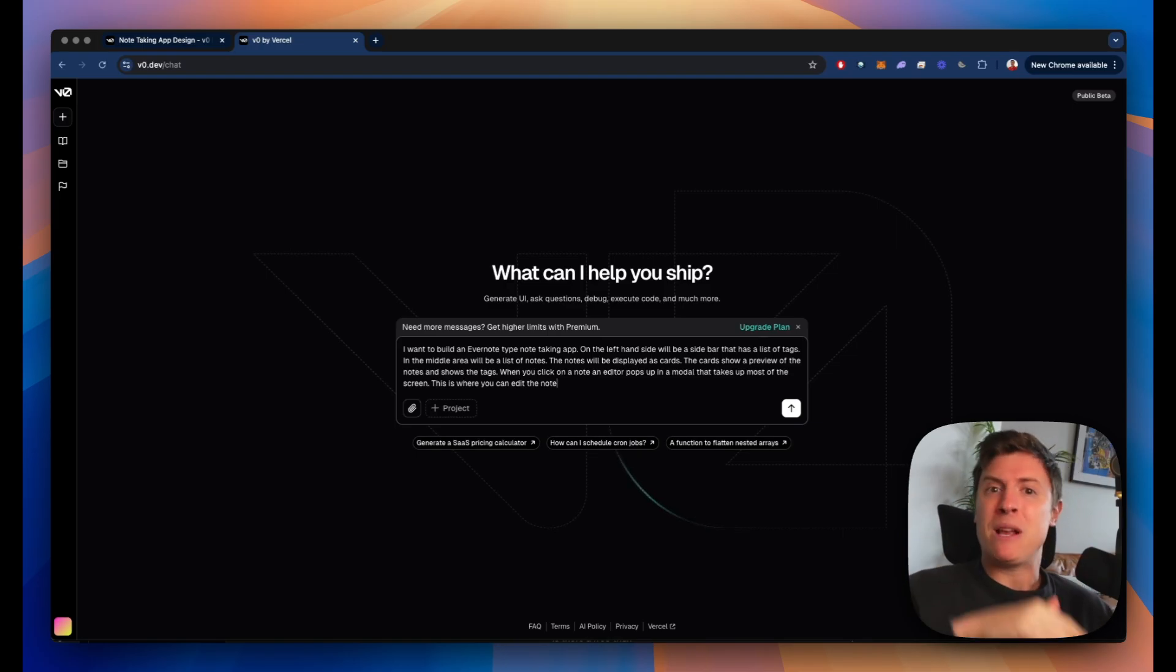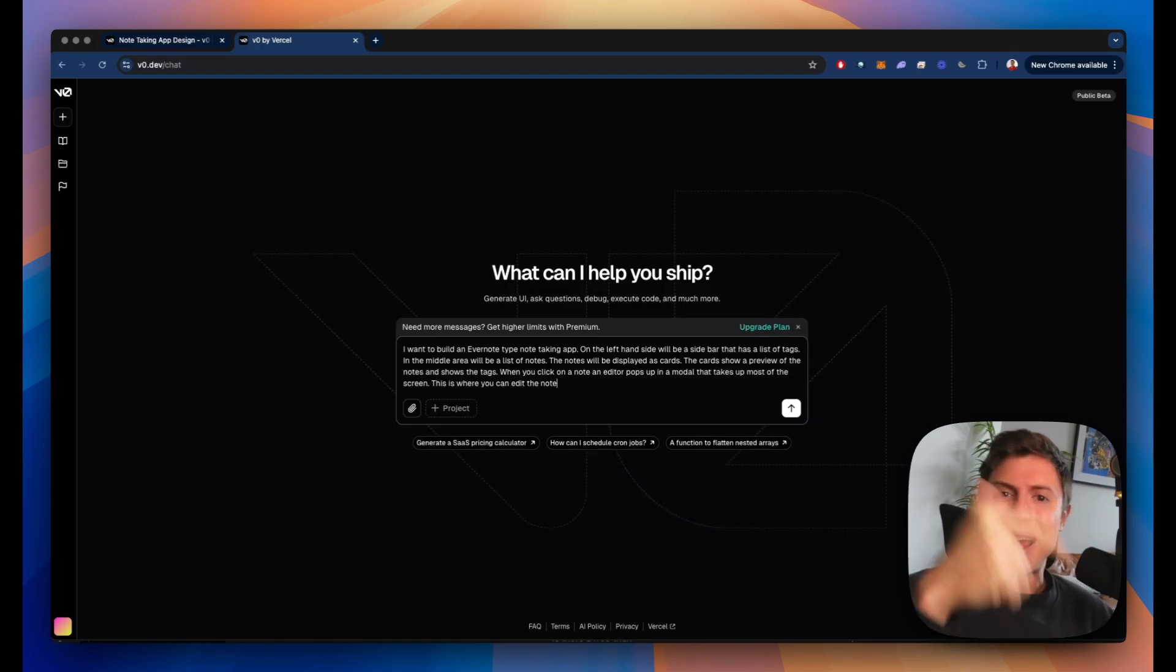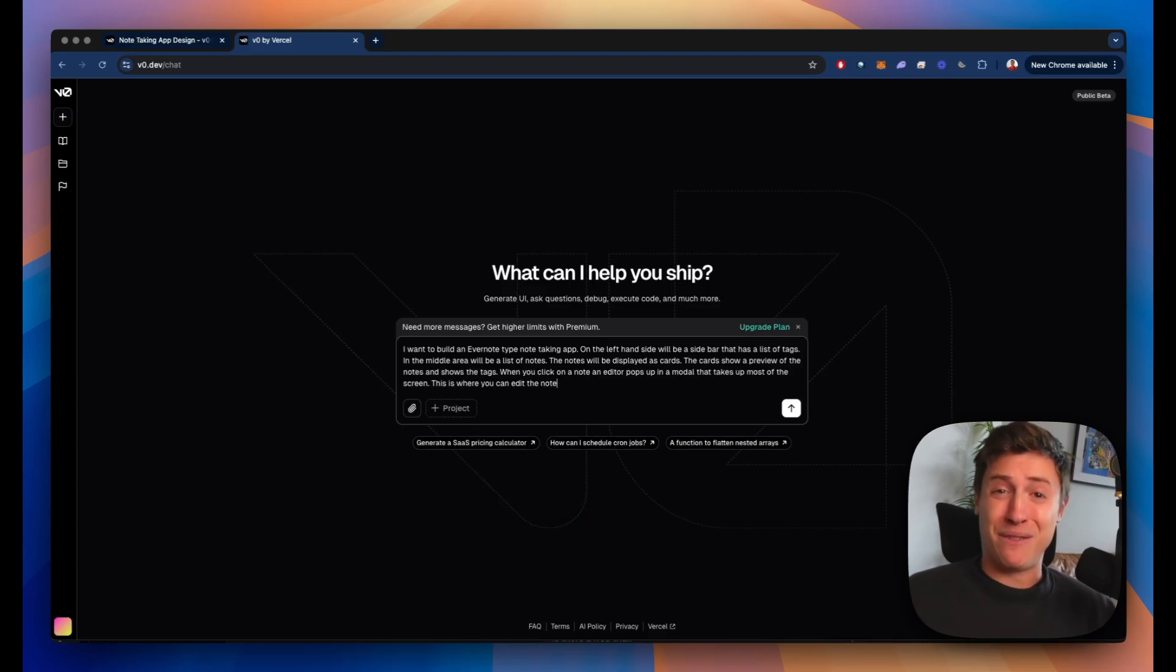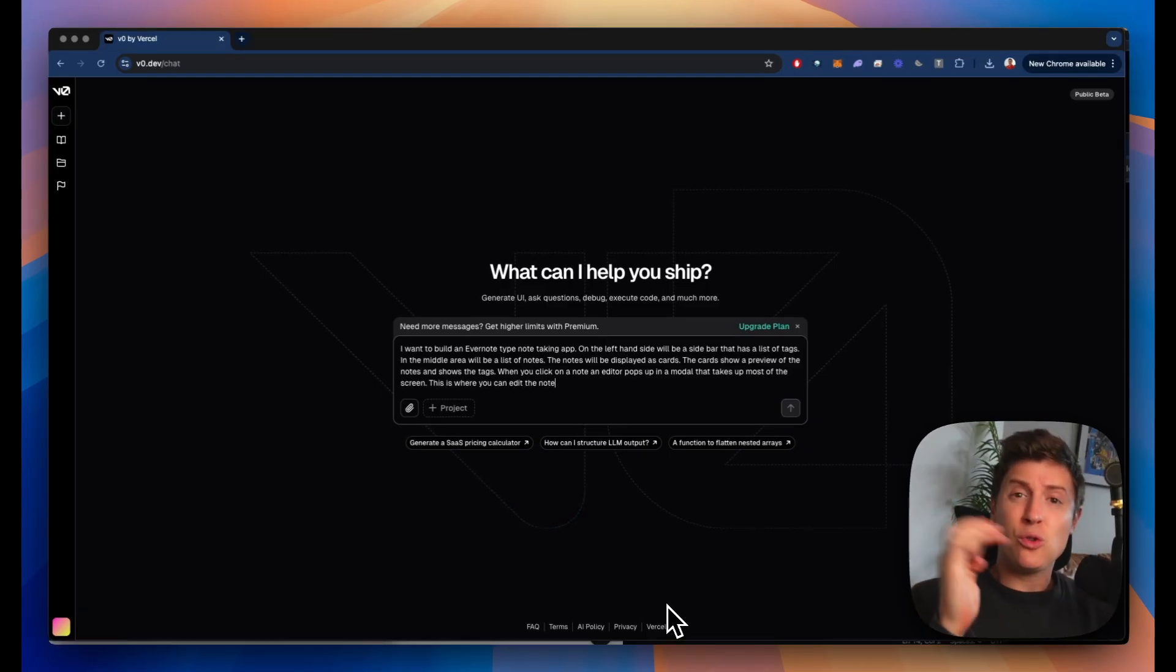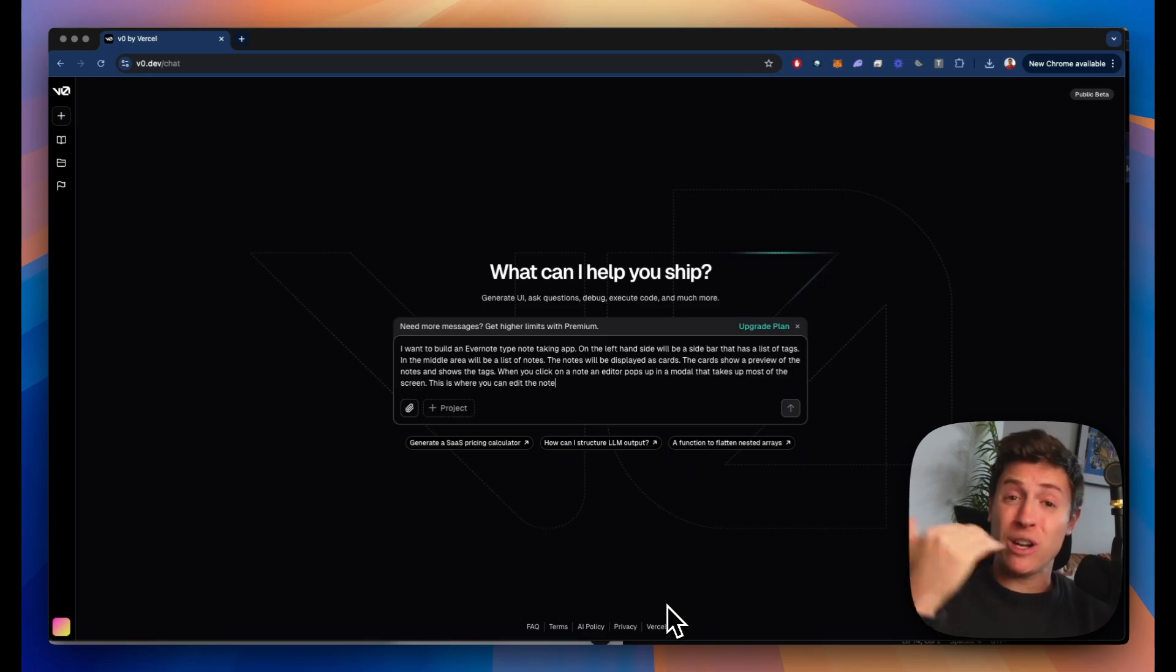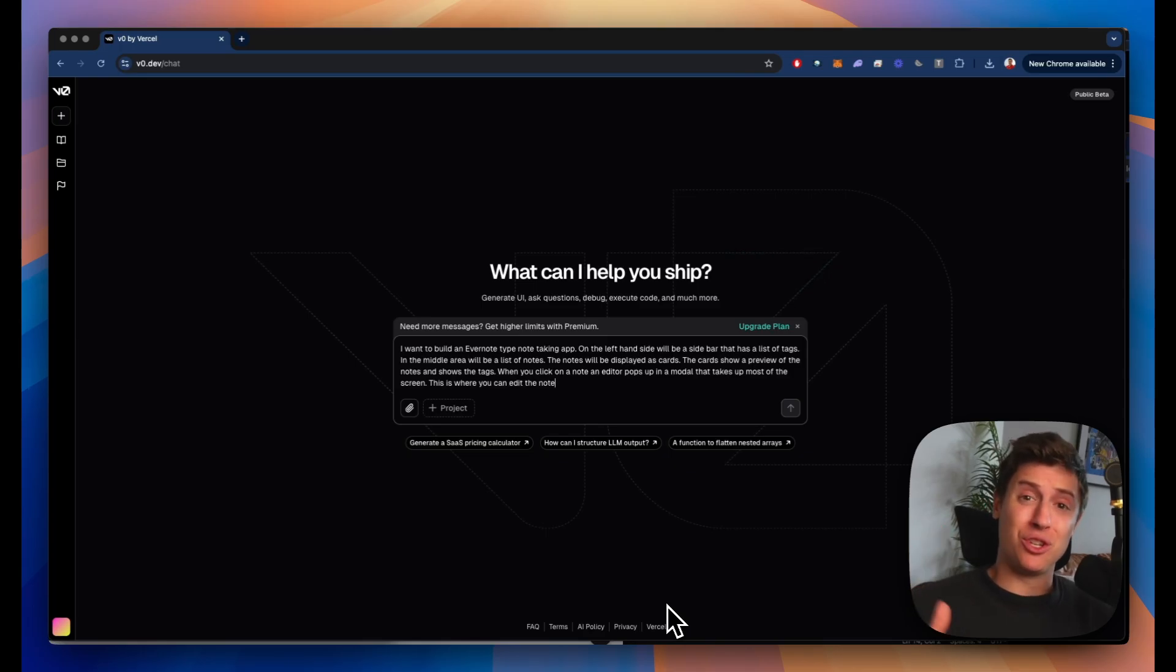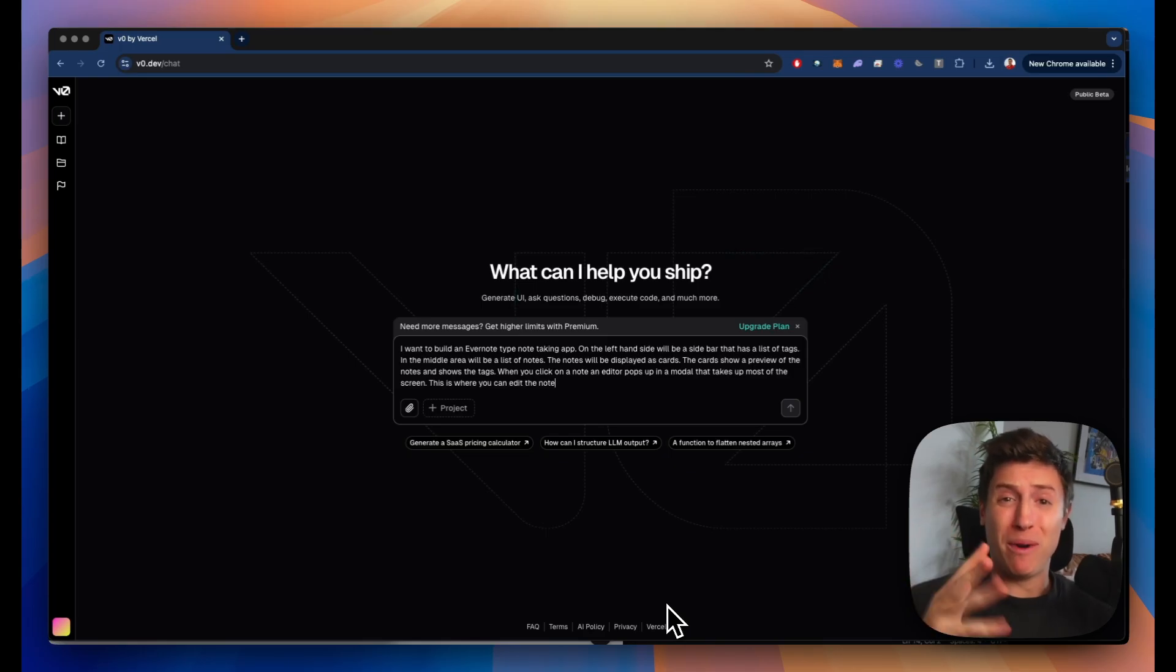It will be completely built by yourself. You won't write a single line of code and you'll be really proud of it. You'll have your own app that you built. Here's the coolest part. It's going to be AI powered. We're going to connect it to ChatGPT so you can summarize your notes and do a whole bunch of other cool AI stuff.